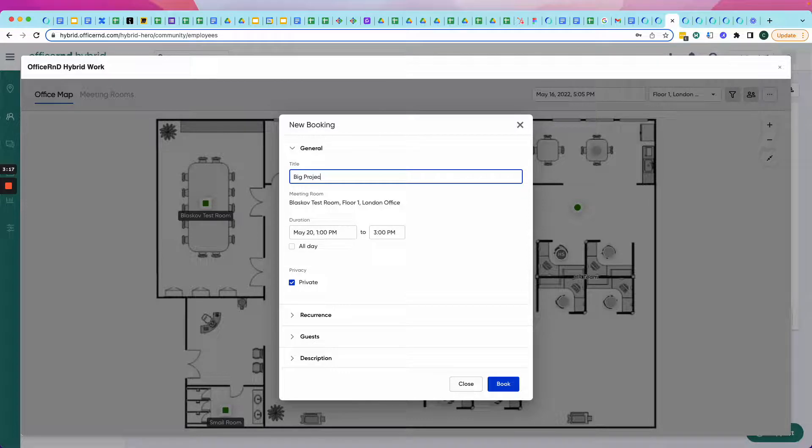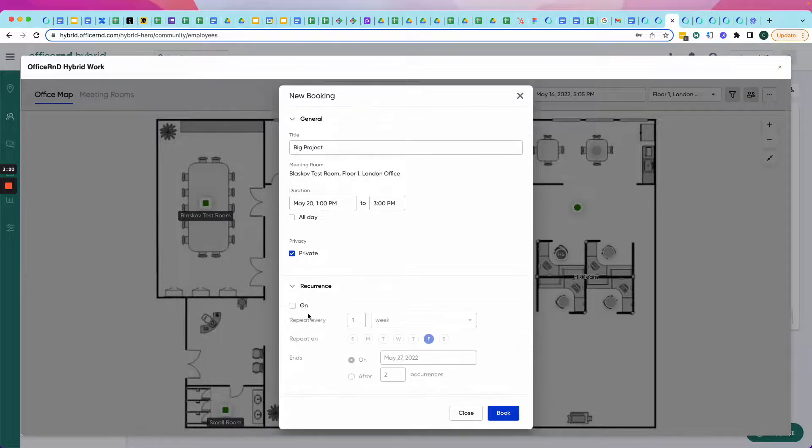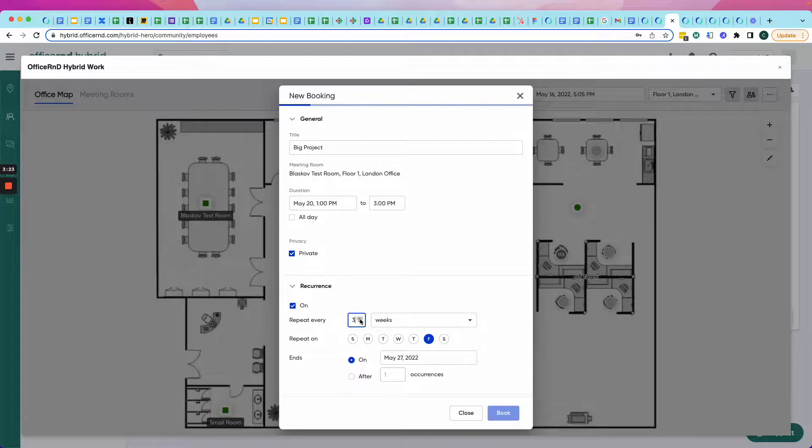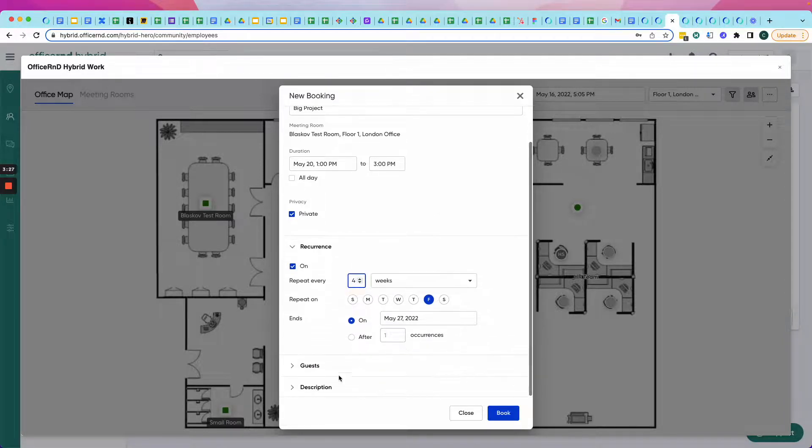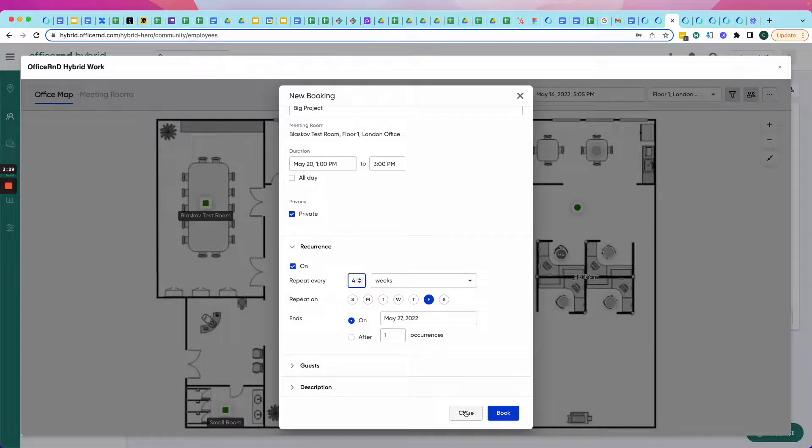And they can't interfere with getting this done. And I'm also going to make it a recurring booking because it's probably going to take us about four weeks to get this completed. I can also add guests and a description.